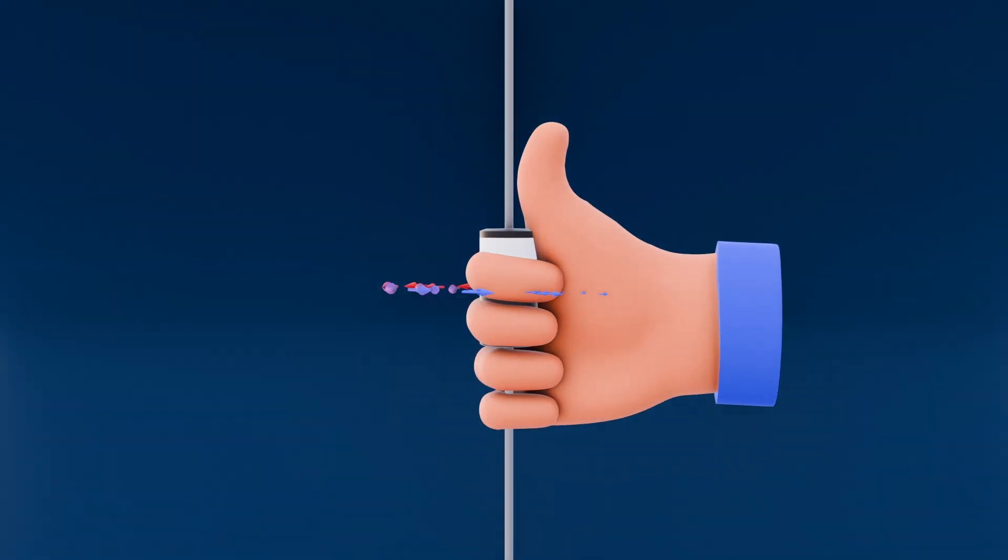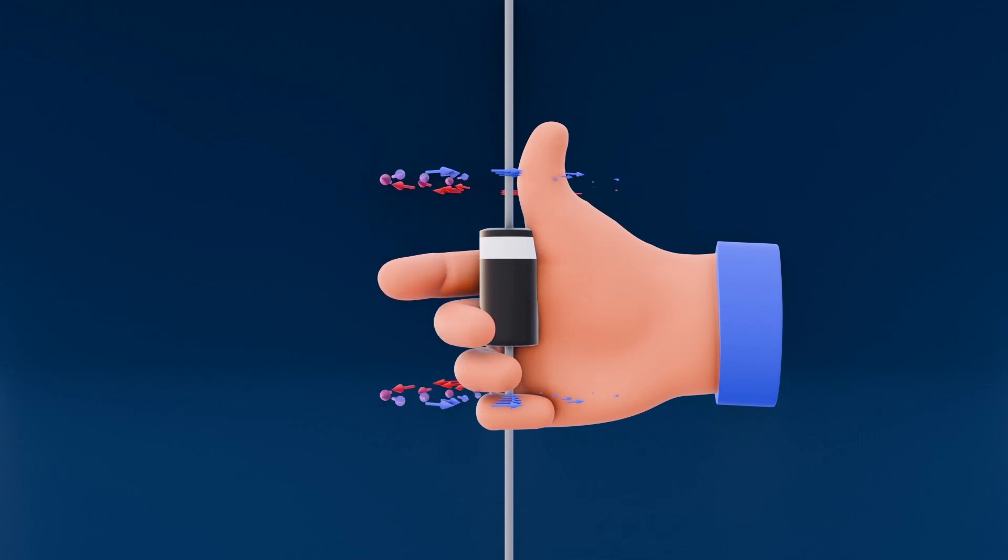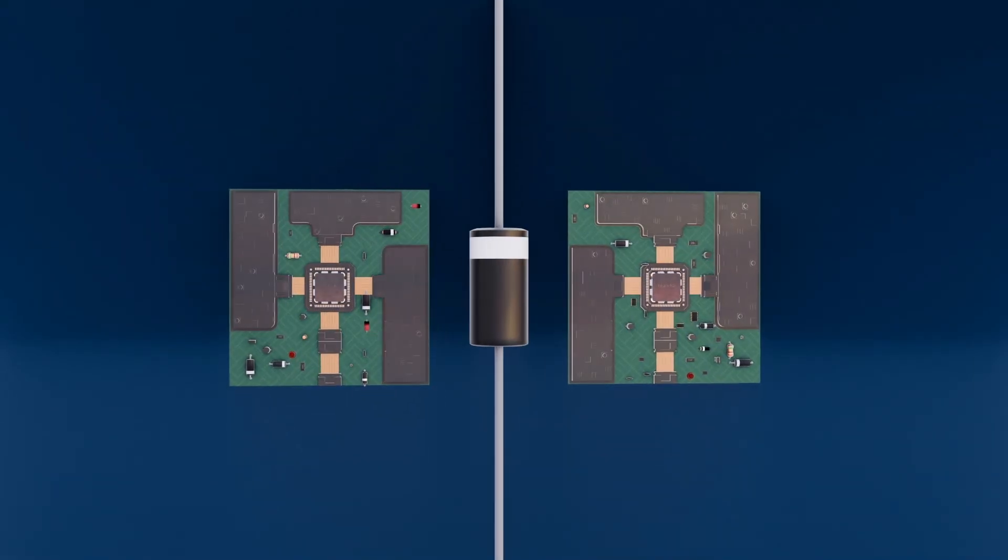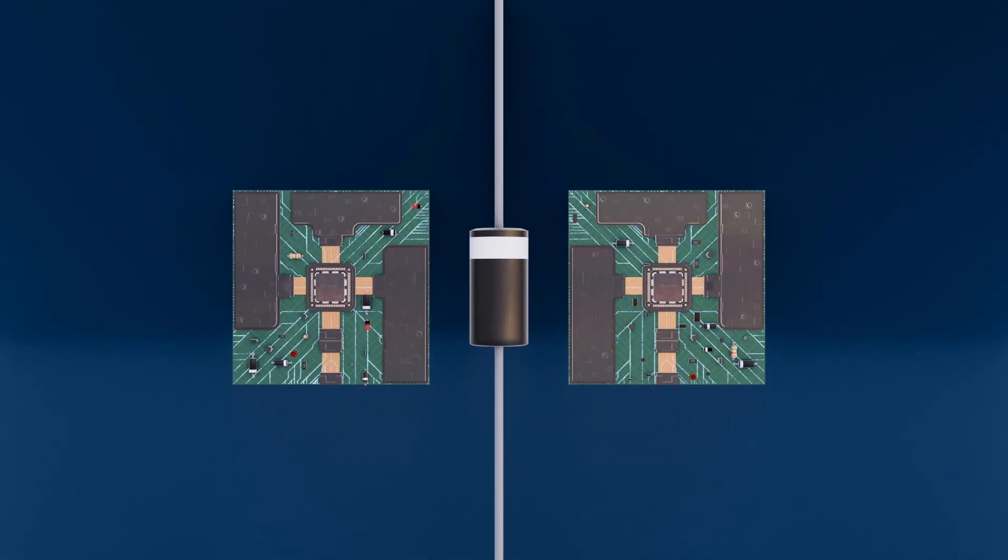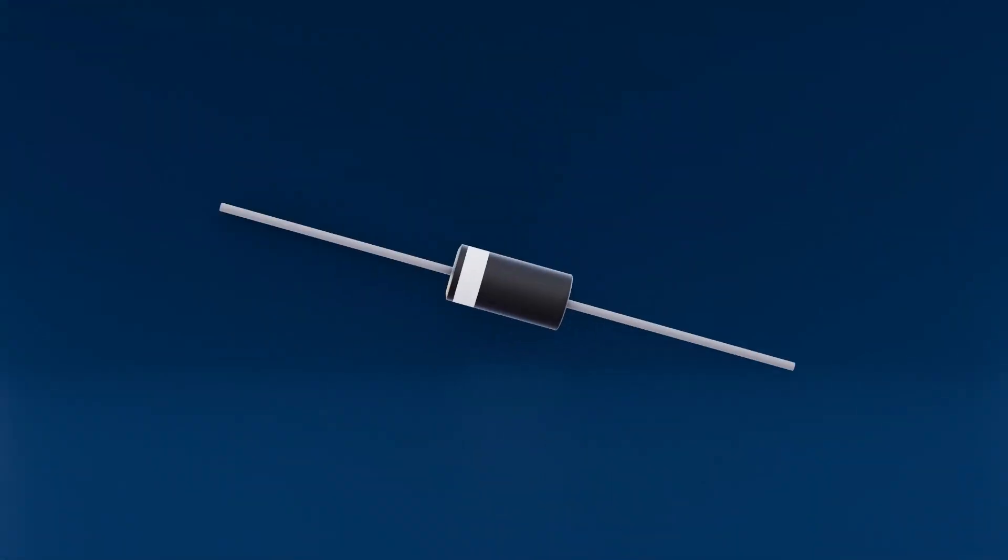So, wherever your fingers point, that's the direction of the magnetic field at that point around the lead. Inside circuits, this helps us predict interactions with nearby components or design inductive effects.